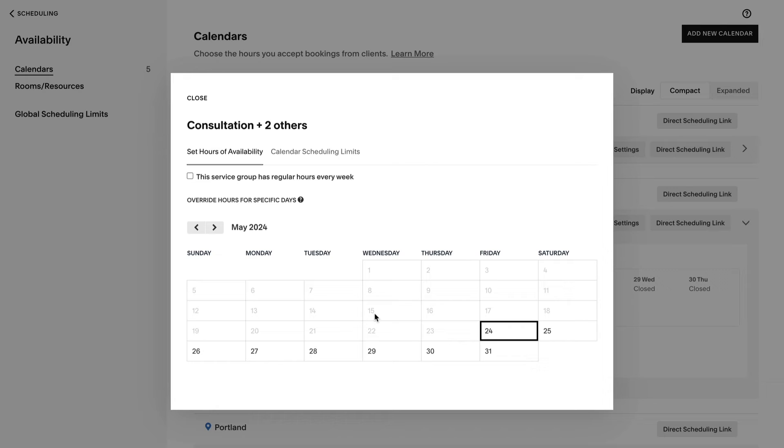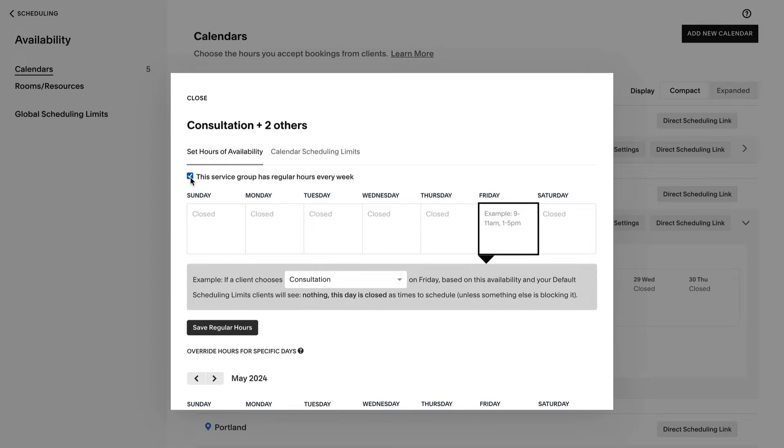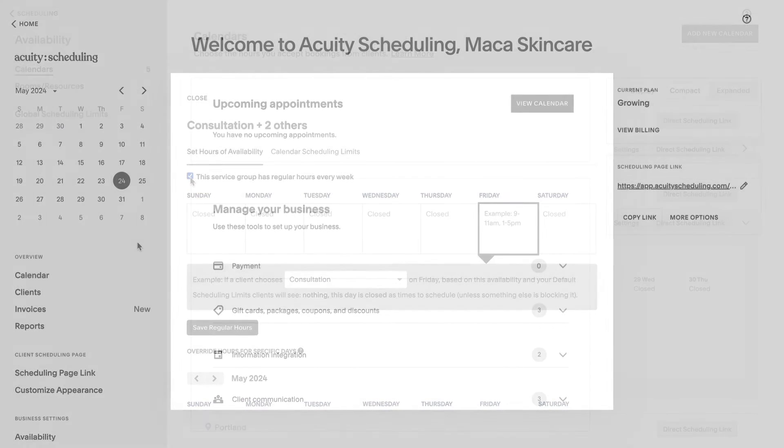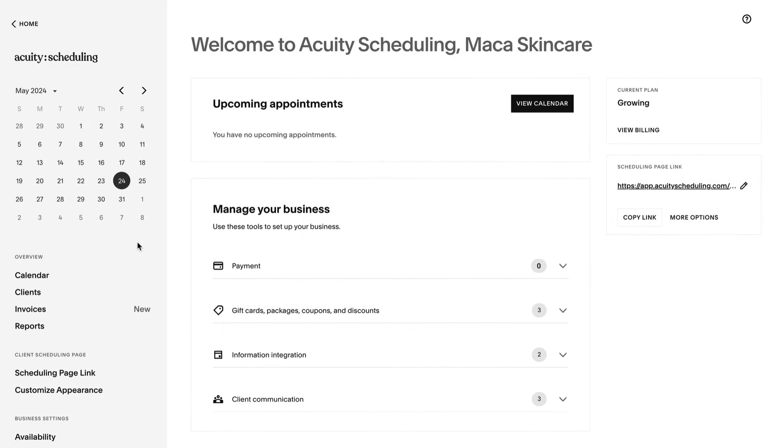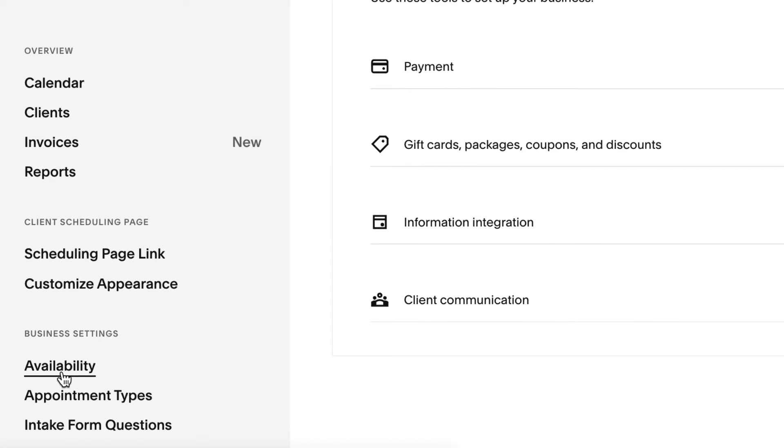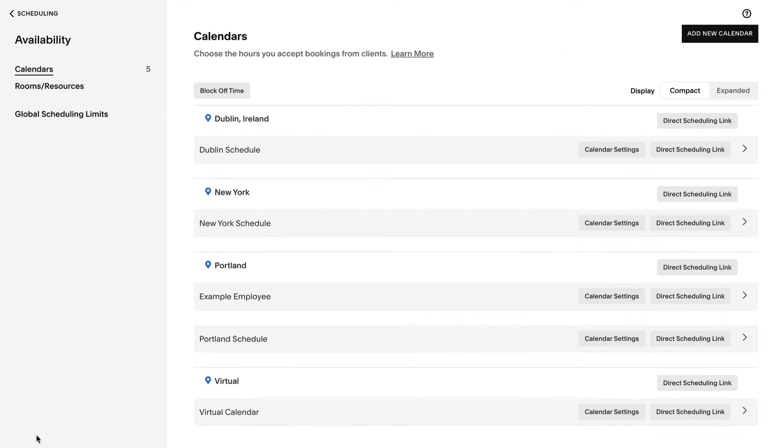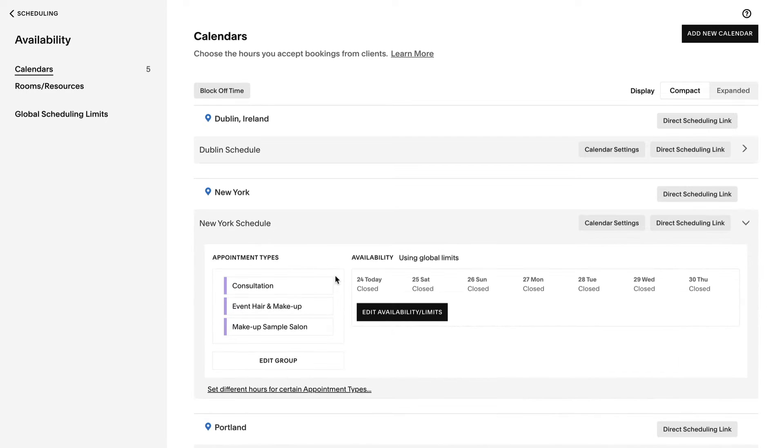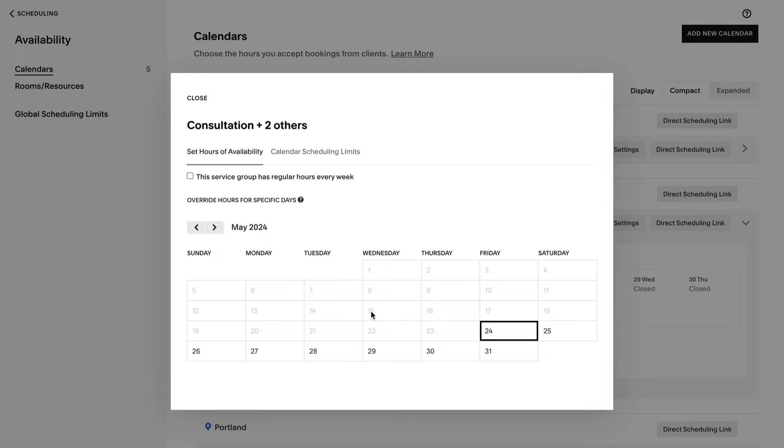Create a weekly schedule, then set it to repeat so you're available at the same times each week. To set repeating hours, click Availability. If you have more than one calendar or have availability and scheduling limits by appointment type, click Edit Availability/Limits for a calendar or appointment group.